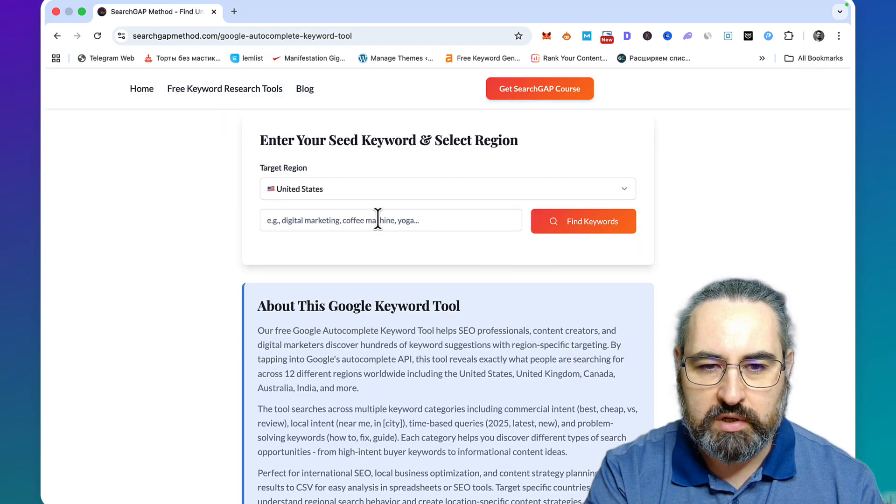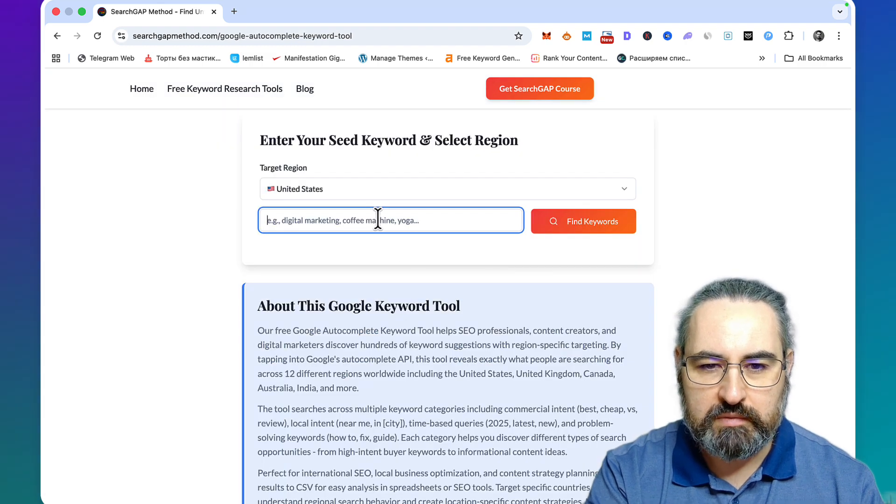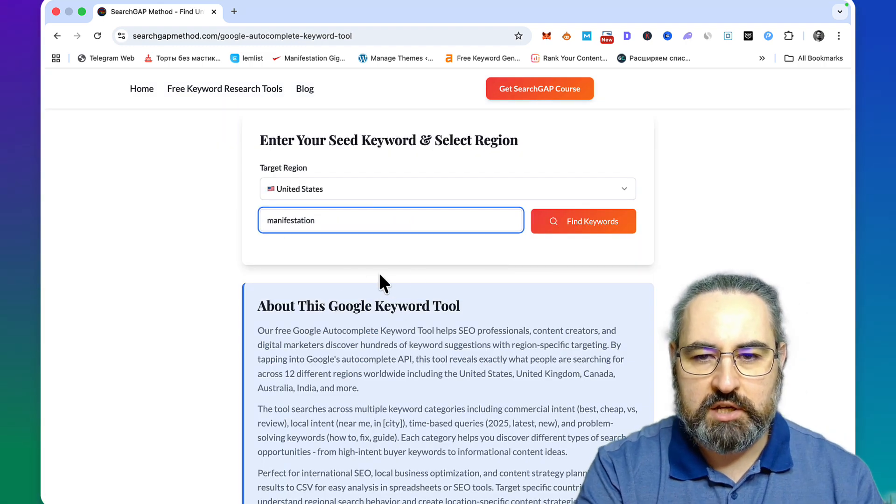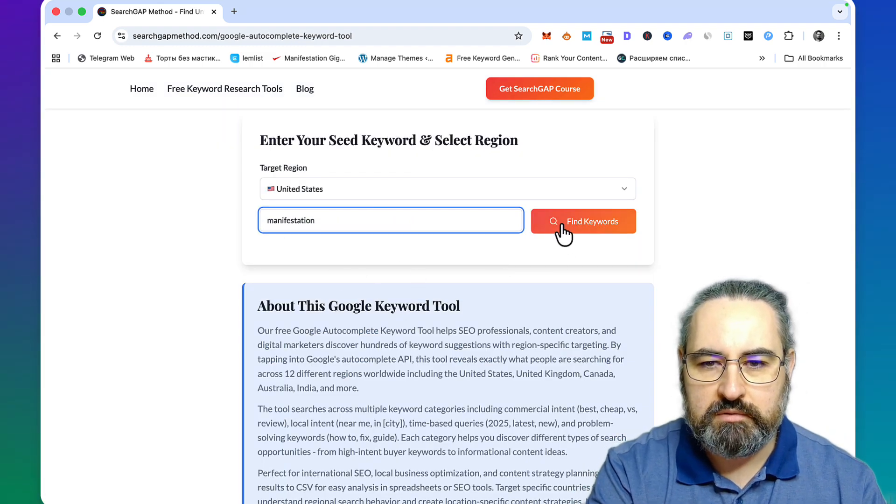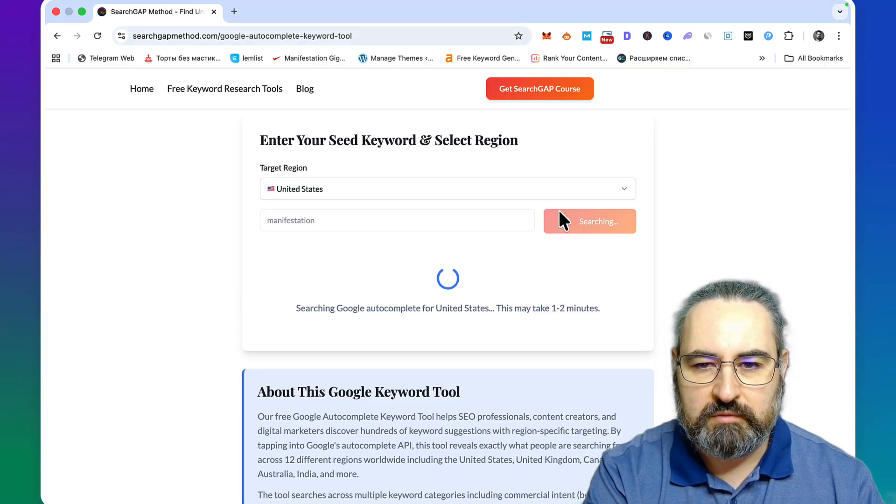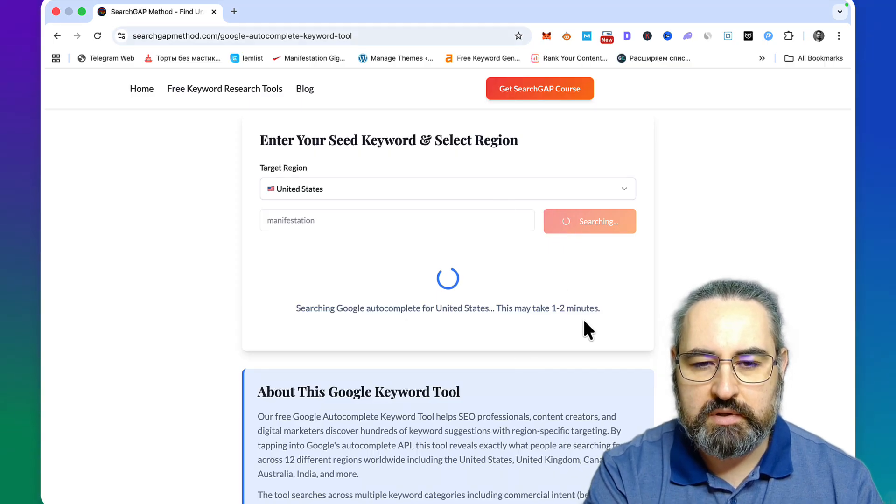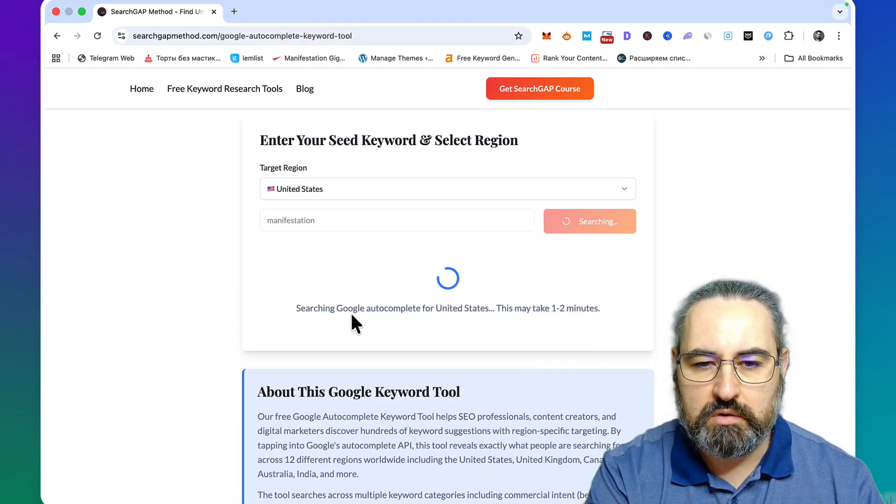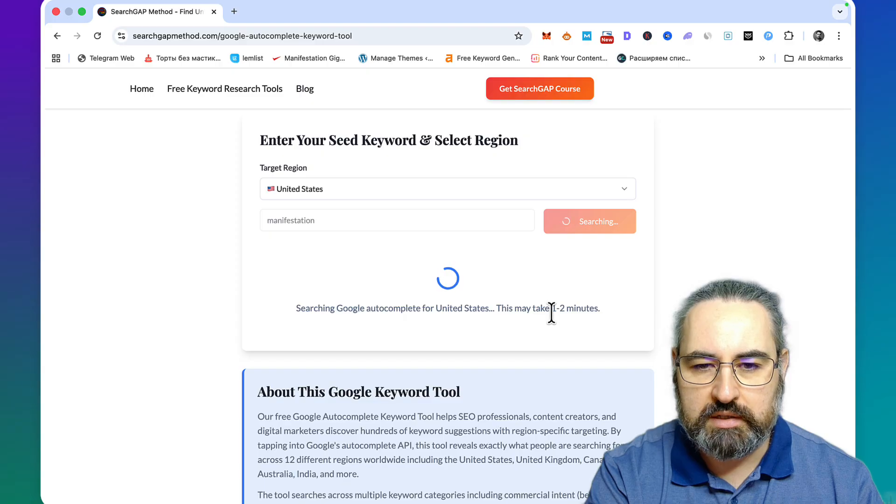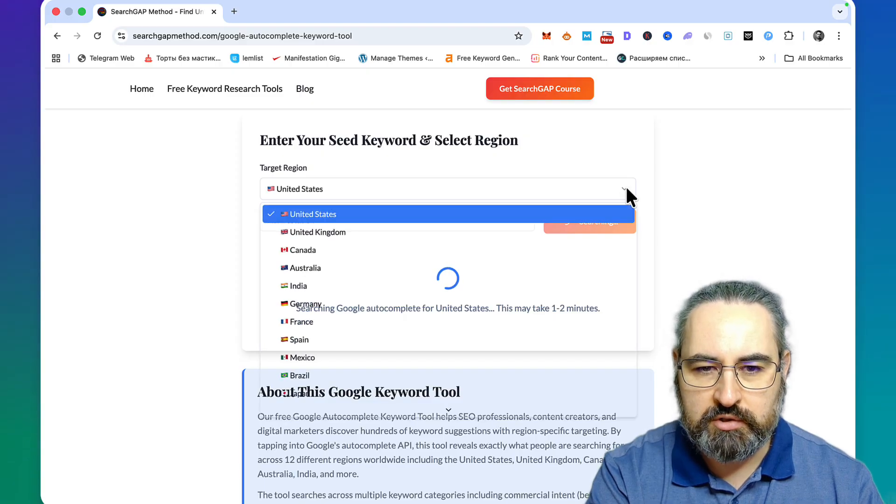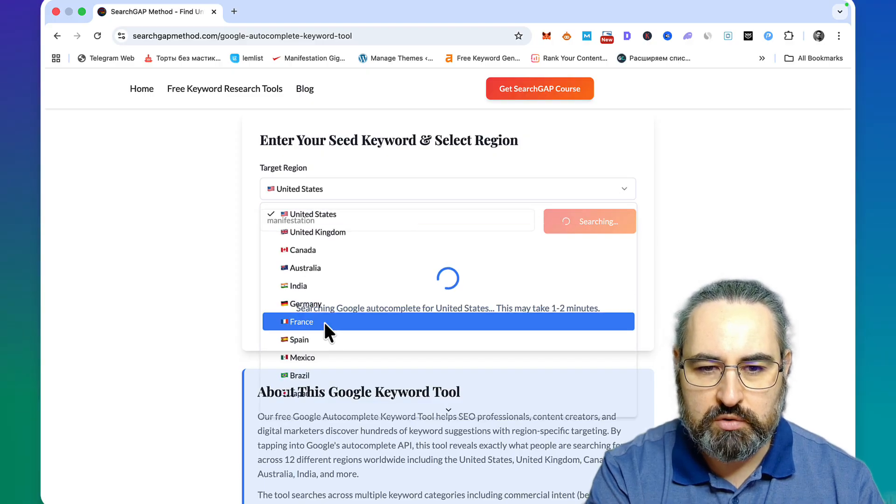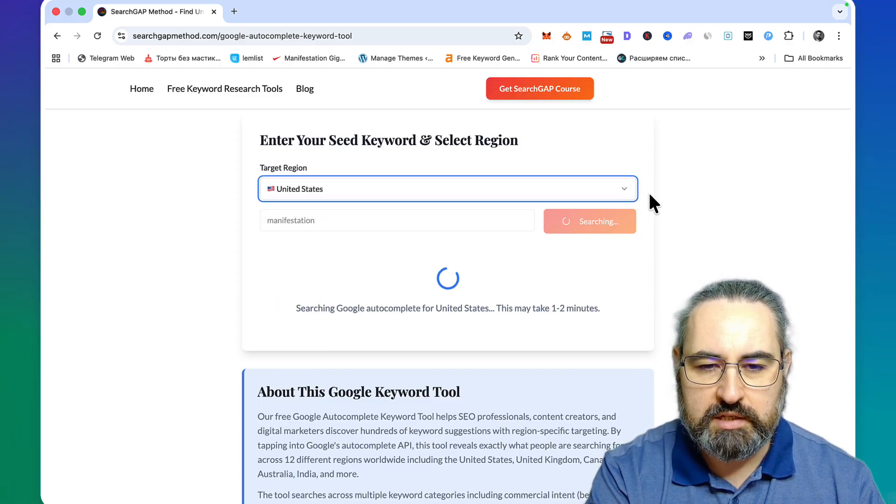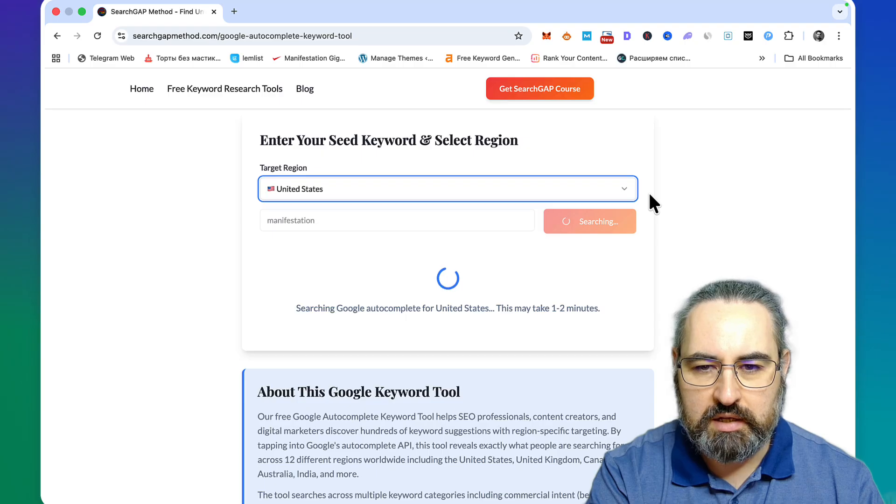If you go here and type in manifestation for example and click on find keywords, there's a script that's going to perform the Google autocomplete. You have a choice between different countries, so you can choose global, United States, UK, and other countries as well.